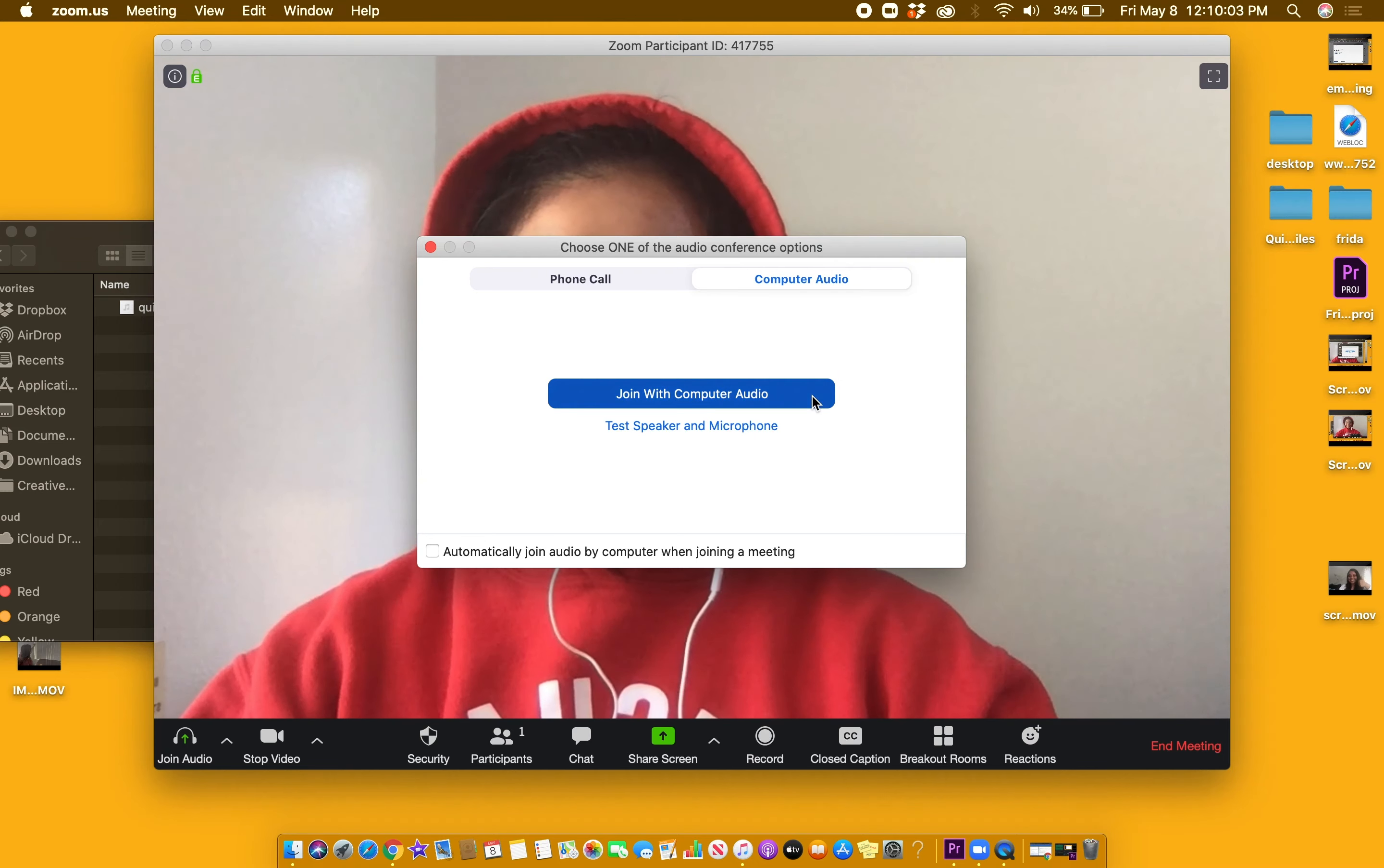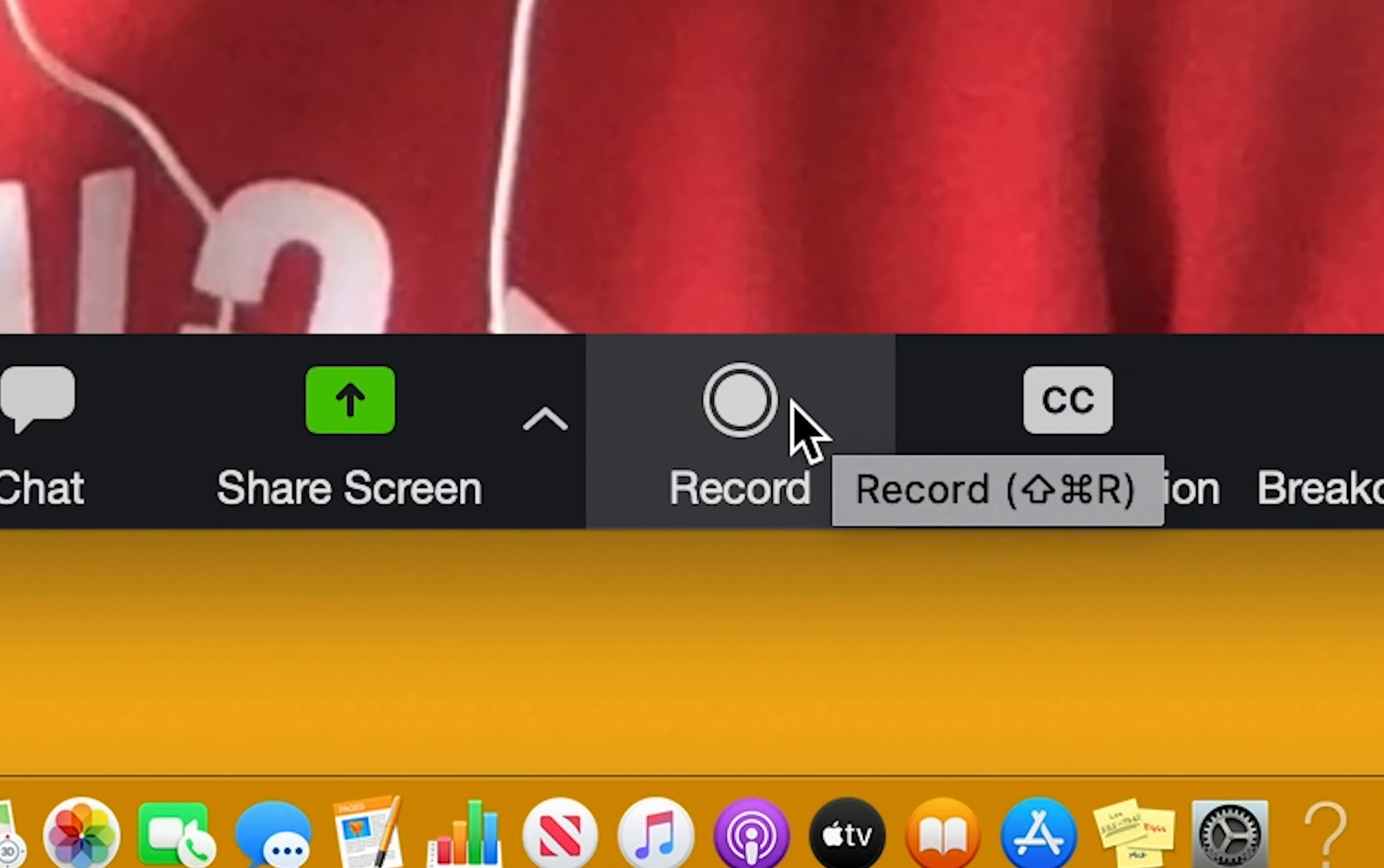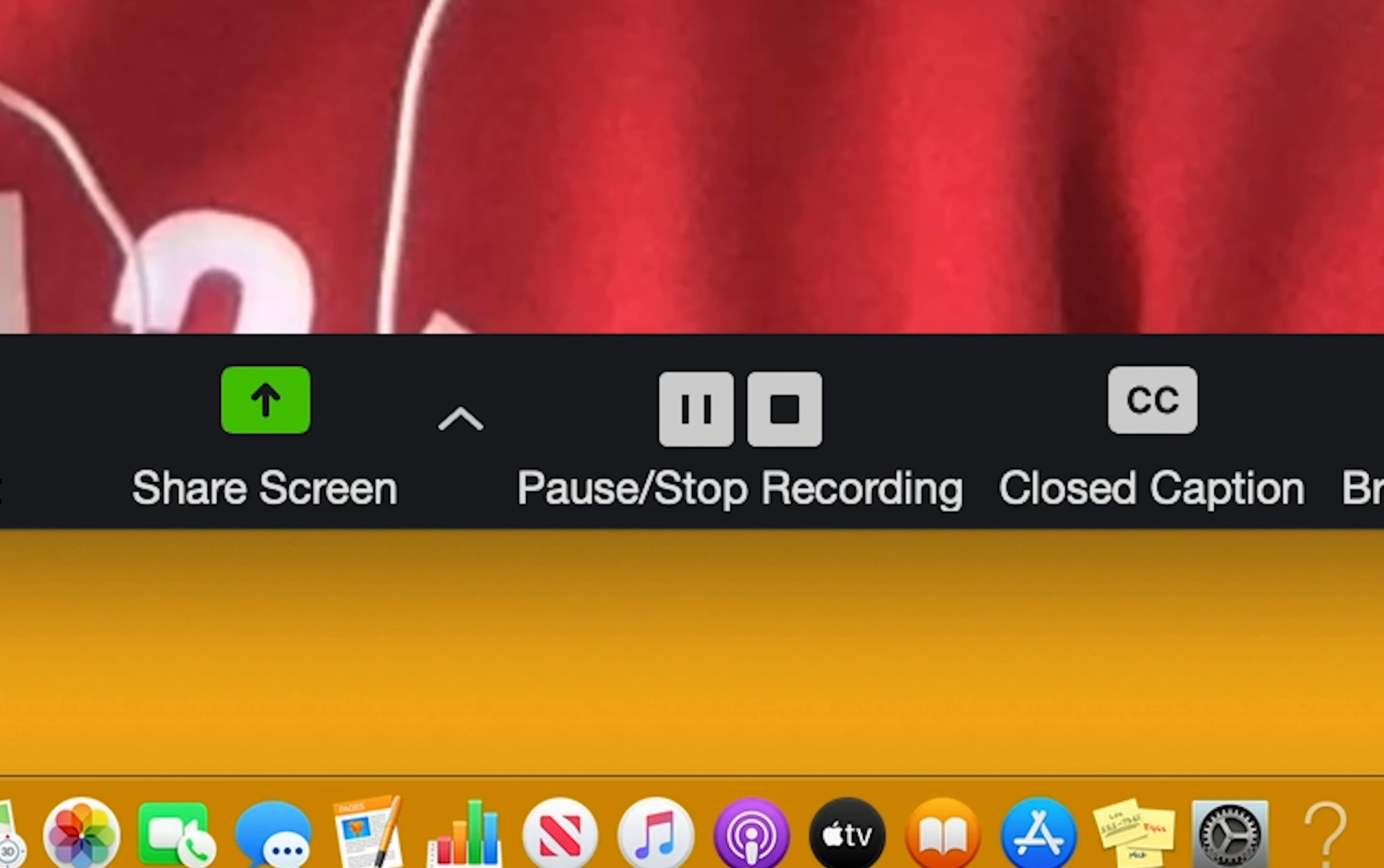For Zoom, select join with computer audio so that your audio when screen recording can be captured. Once your Zoom meeting begins, at the bottom of the panel, select record.